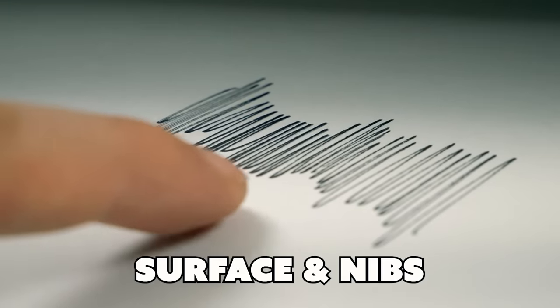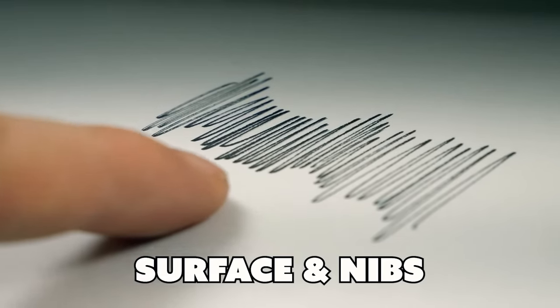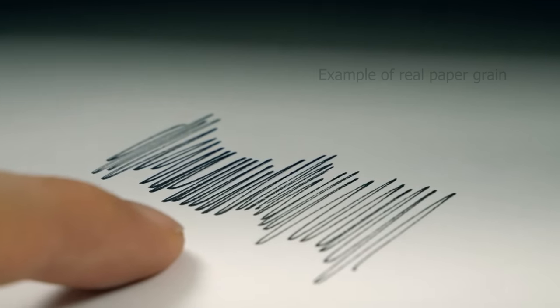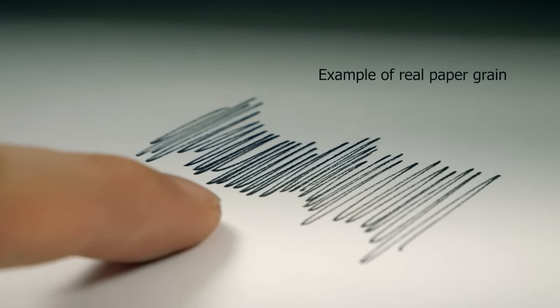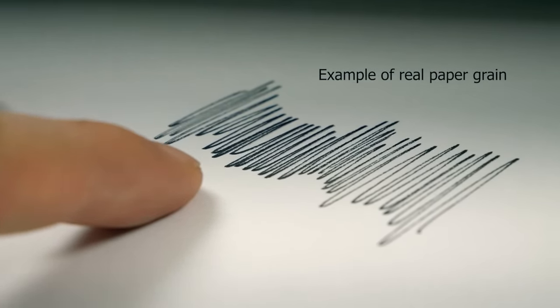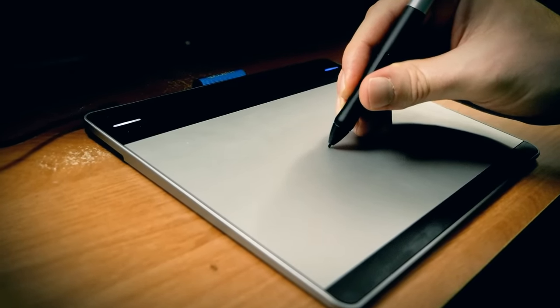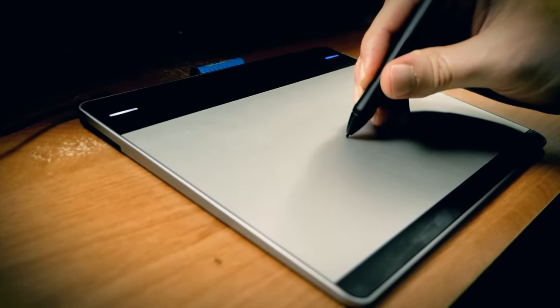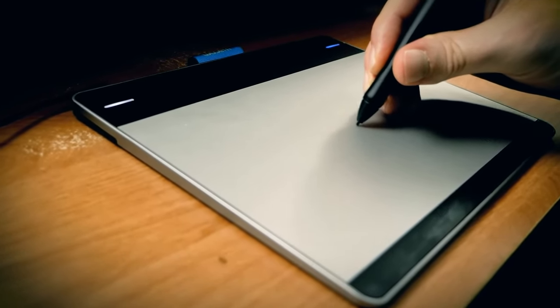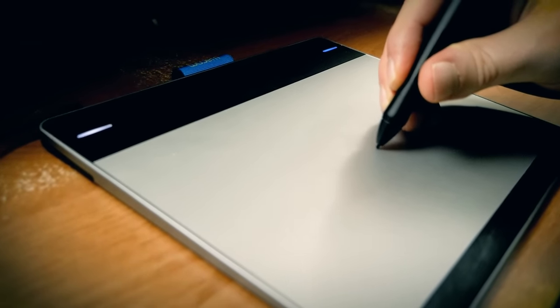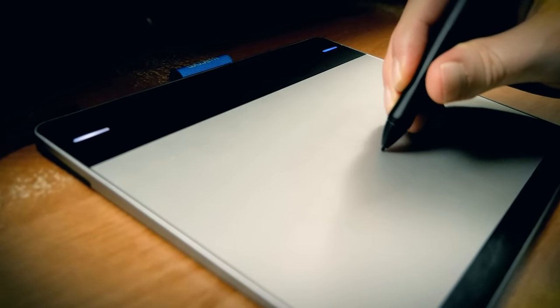Now let's talk about the tablet surface and nib wear. Many Wacom tablets have tooth or a slight feeling of paper grain. It's not sticky or too slippery. That can't be said for some of the Wacom alternative tablets out there. So why is the tablet surface a feature?